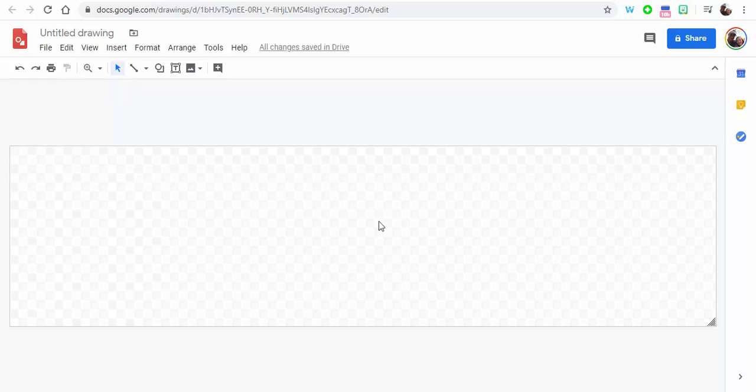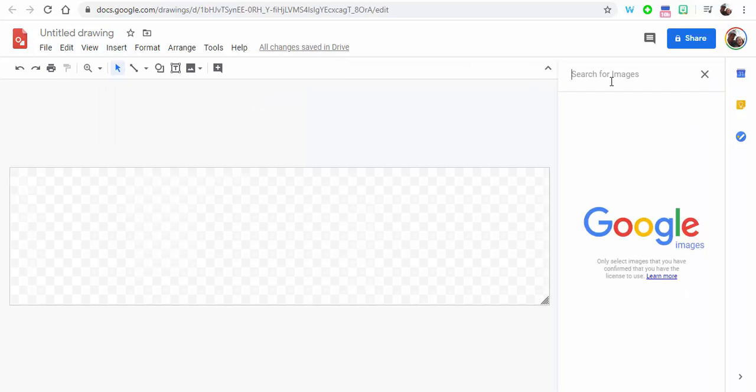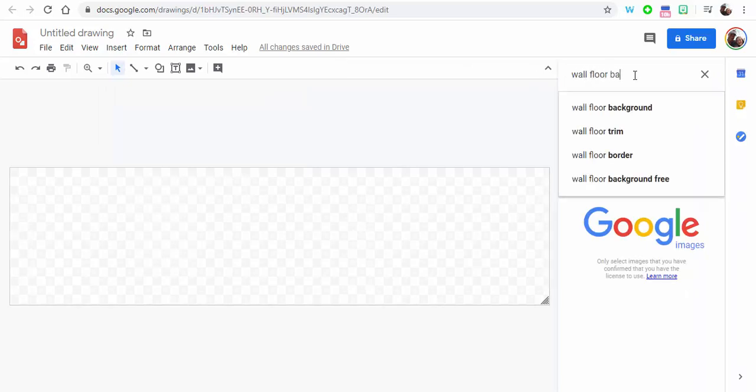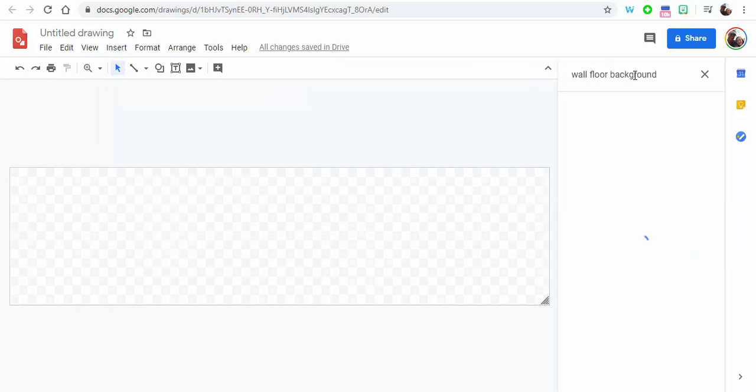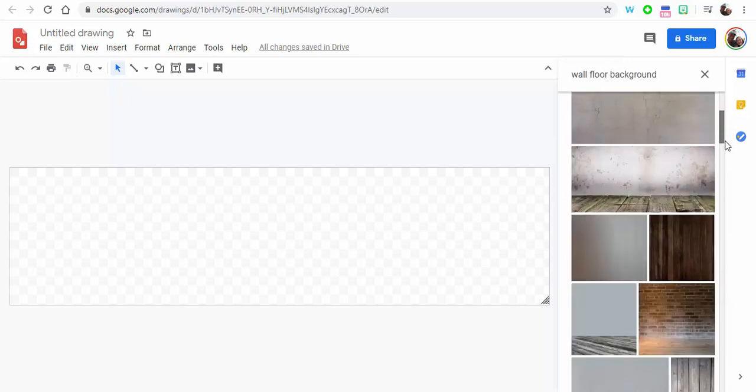We're going to select Apply. So there you have it. Now we need a background, so we're going to go to Insert, Image, Search the Web, and we're going to type in wall floor background.